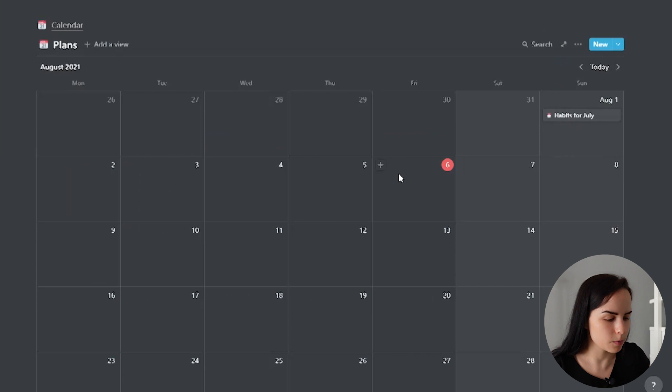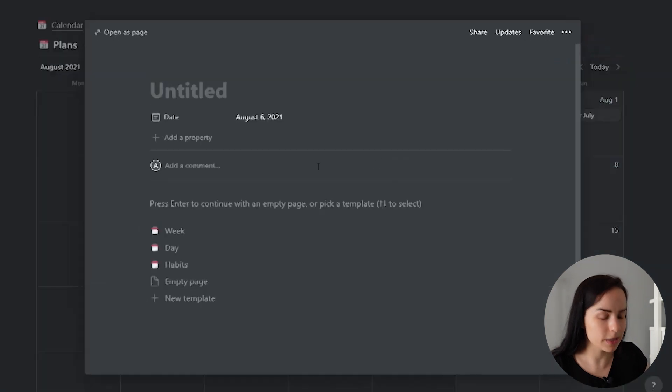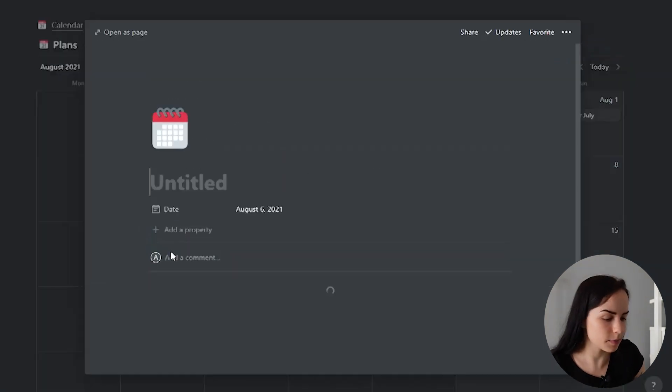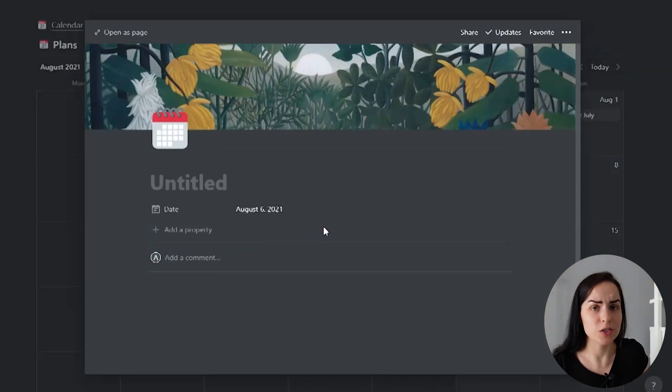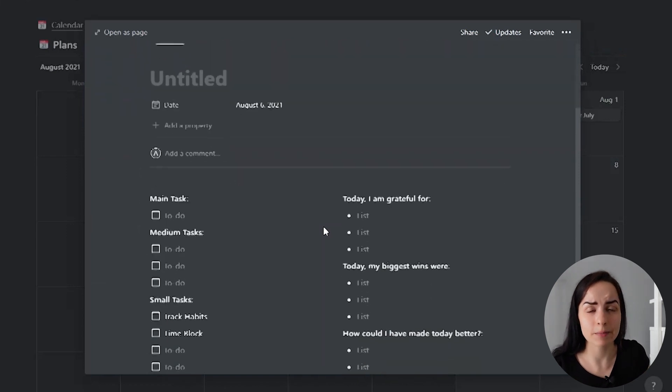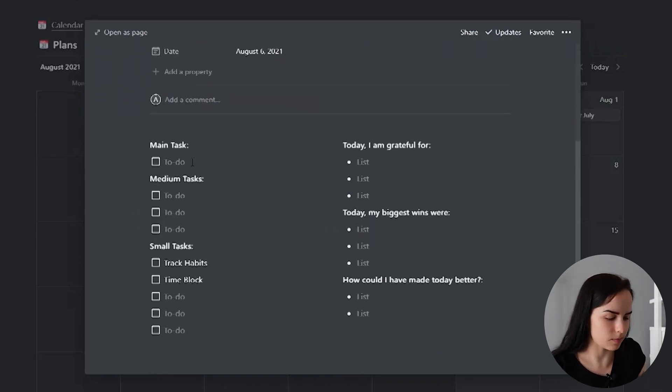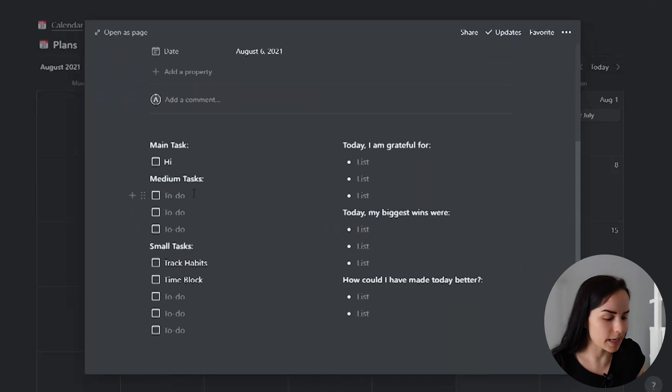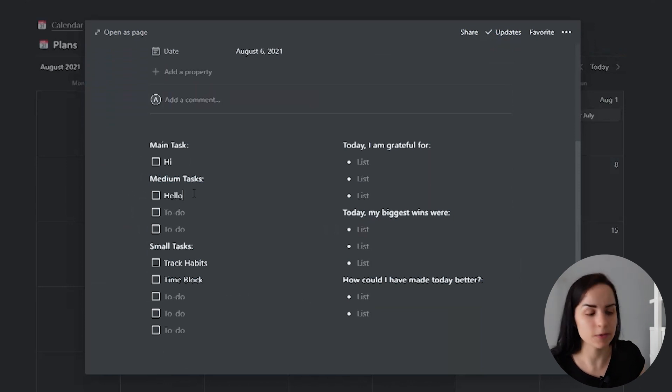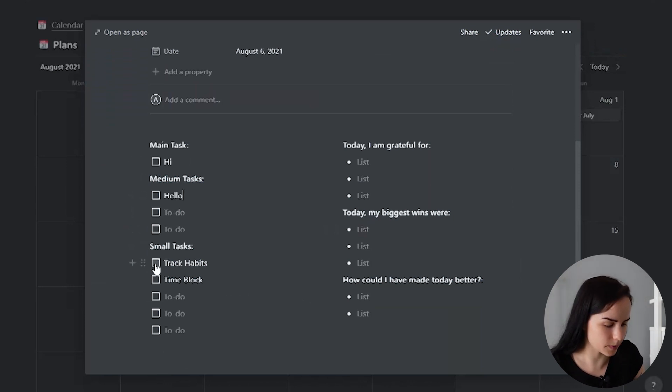And the same thing would be with a daily plan and a weekly plan. I will just create a new daily plan, which is essentially a template of how I would plan my day. I would do some picking a few tasks, a main task, a few medium tasks, a few small tasks.